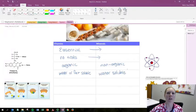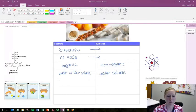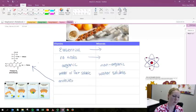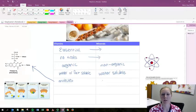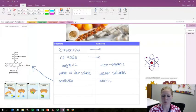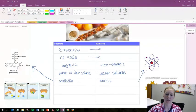Vitamins are also more complex molecules as shown over here on the left, while minerals are atoms that are charged like this one up here to the right.